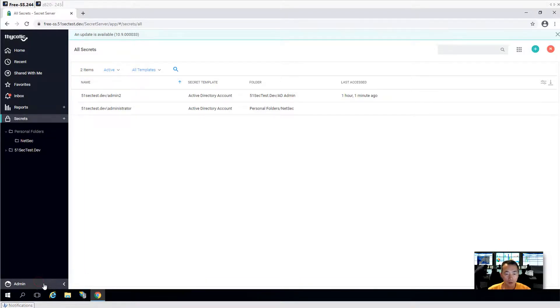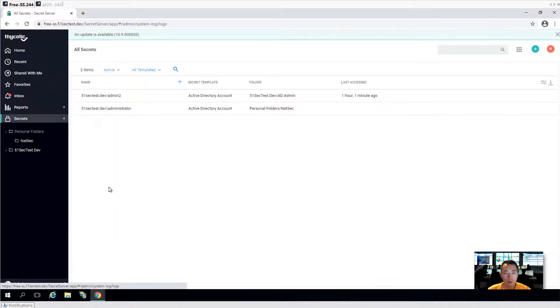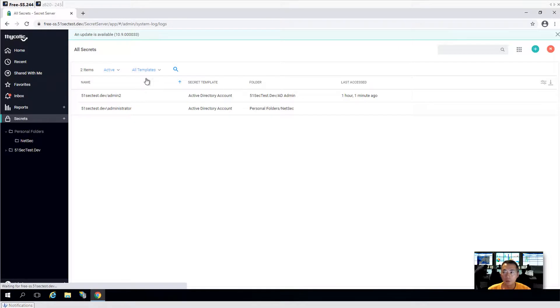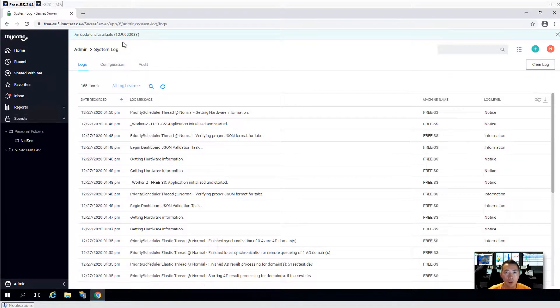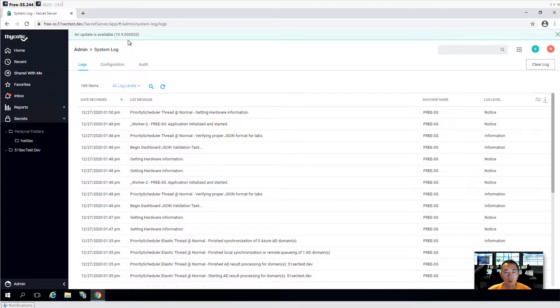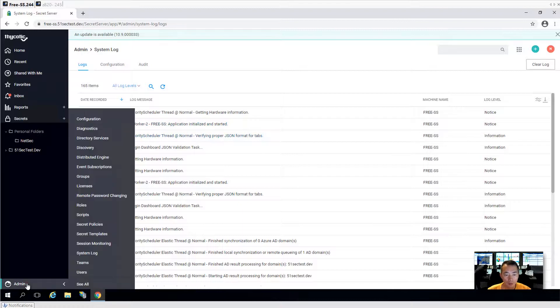Let's take a look here at the system log. We got another update notification. It's 10.9.000033.